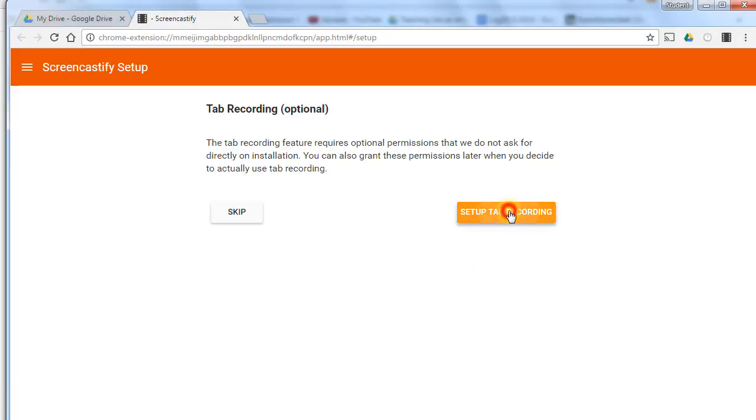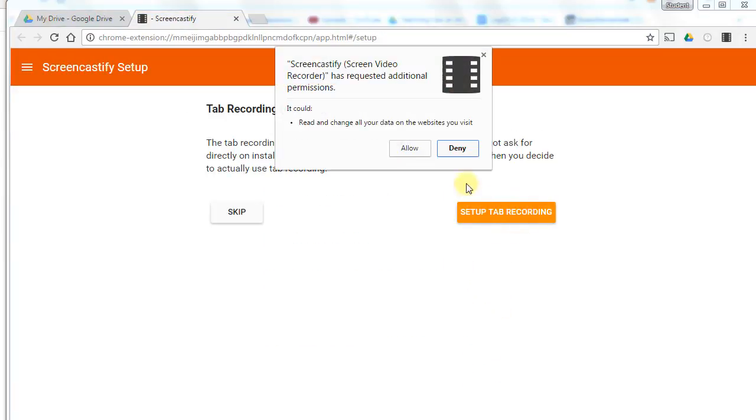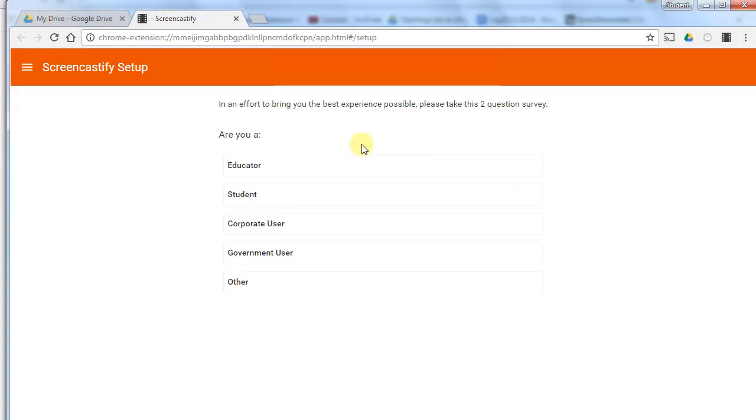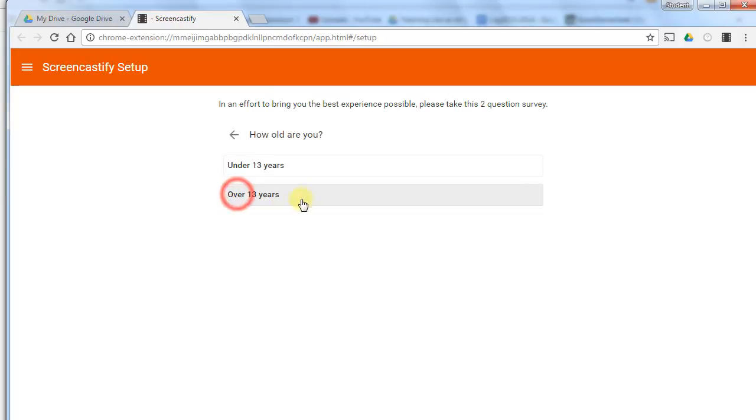Click this to set up the tab recording, and then here you should indicate that you're a student.